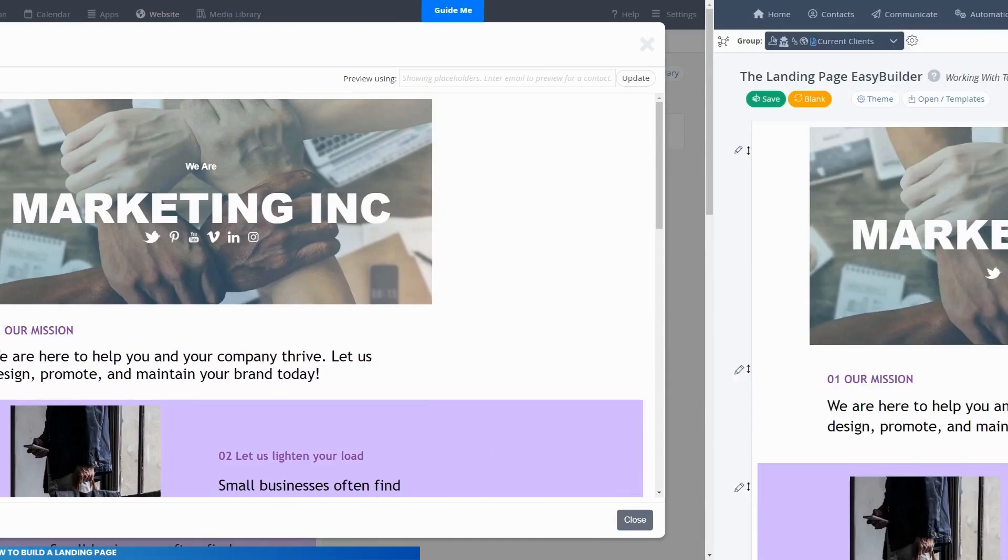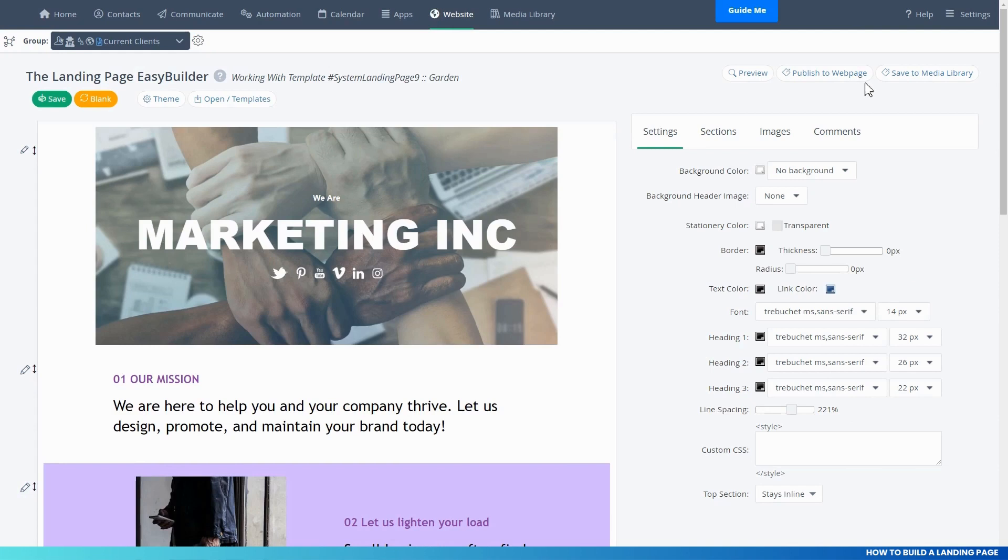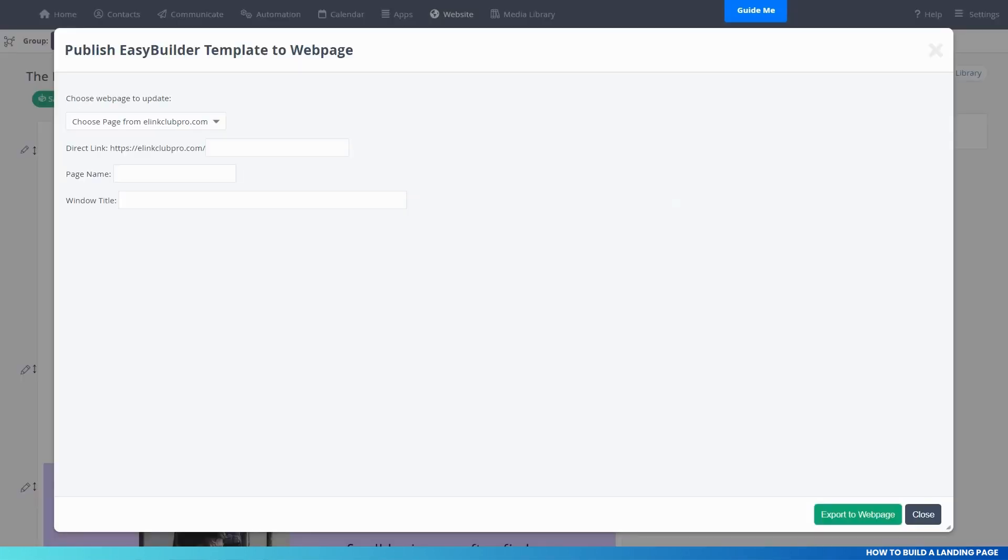If you have a website built within the system, you can immediately publish this landing page to a custom page in your website.